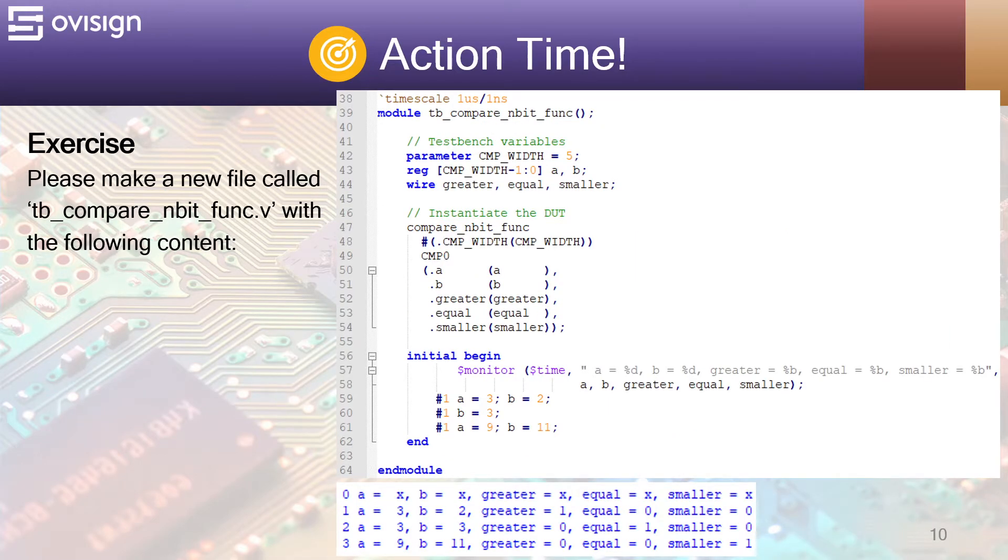The testbench has the same structure that you are familiar with. We declare the parameter, then the testbench variables.